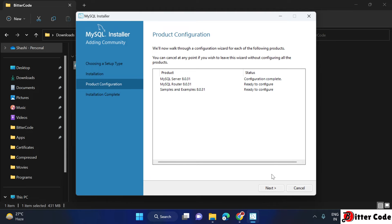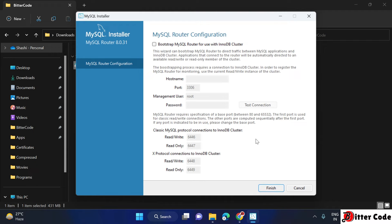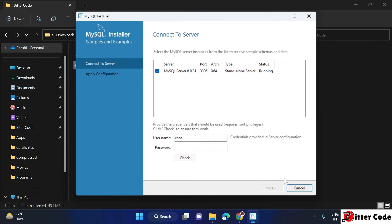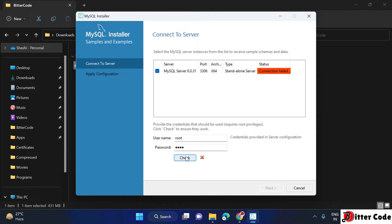Click Next, then Finish, then Finish again to apply configuration. Now type the password you created and click Check — it will verify whether the connection is successful or not.